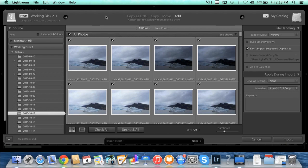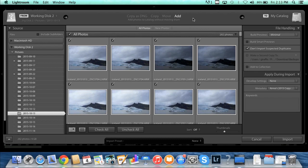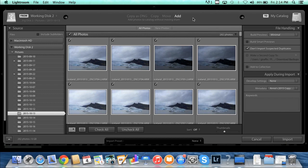Along the top you'll see some options: copy as DNG, copy, move, and add. We'll talk about these more in detail as we go, but since these are already on an external hard drive, or in your case they might already be on your hard drive on your computer, you don't want to move them or copy them or anything. We just want to add them to Lightroom so that we can get at them through the Lightroom interface. So pick add.